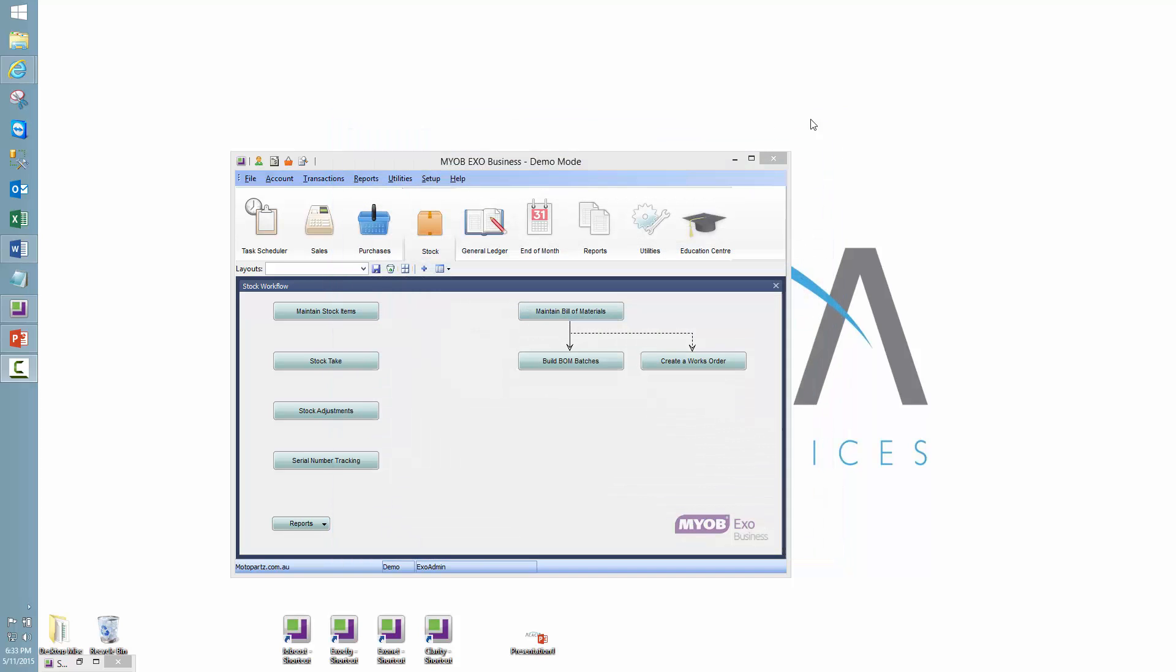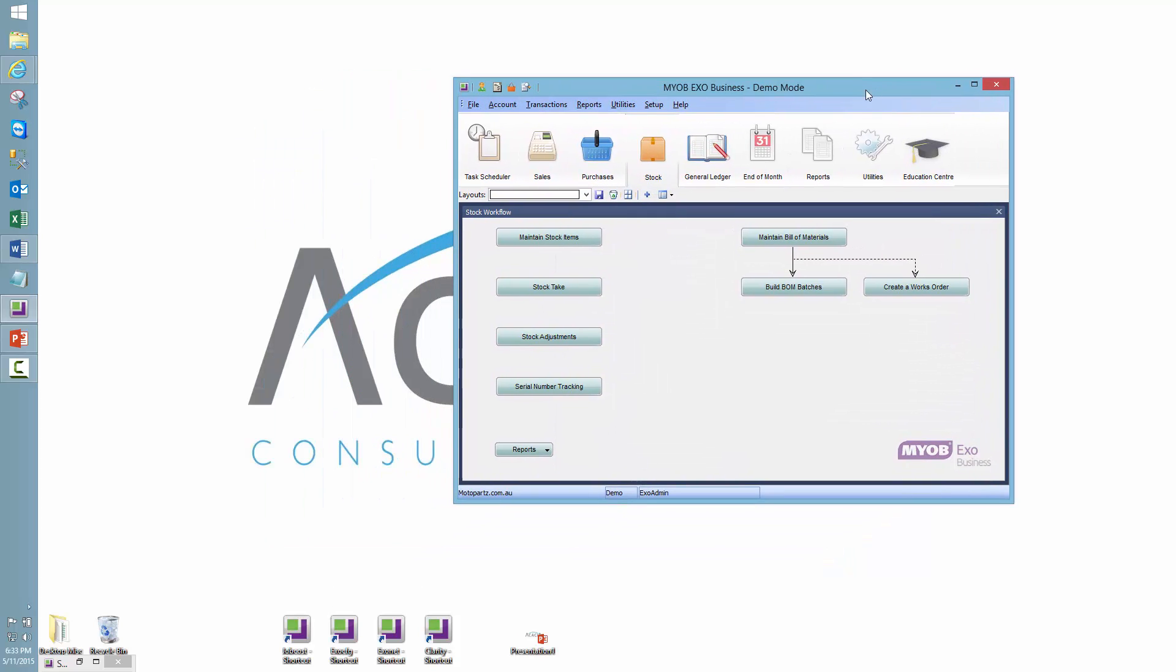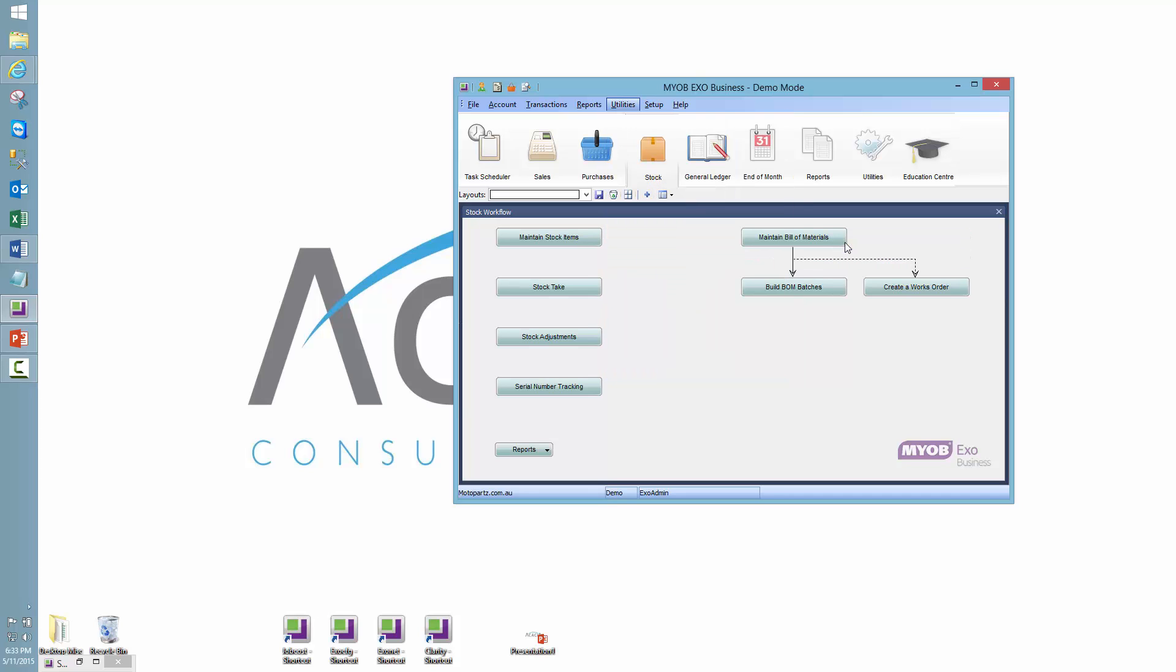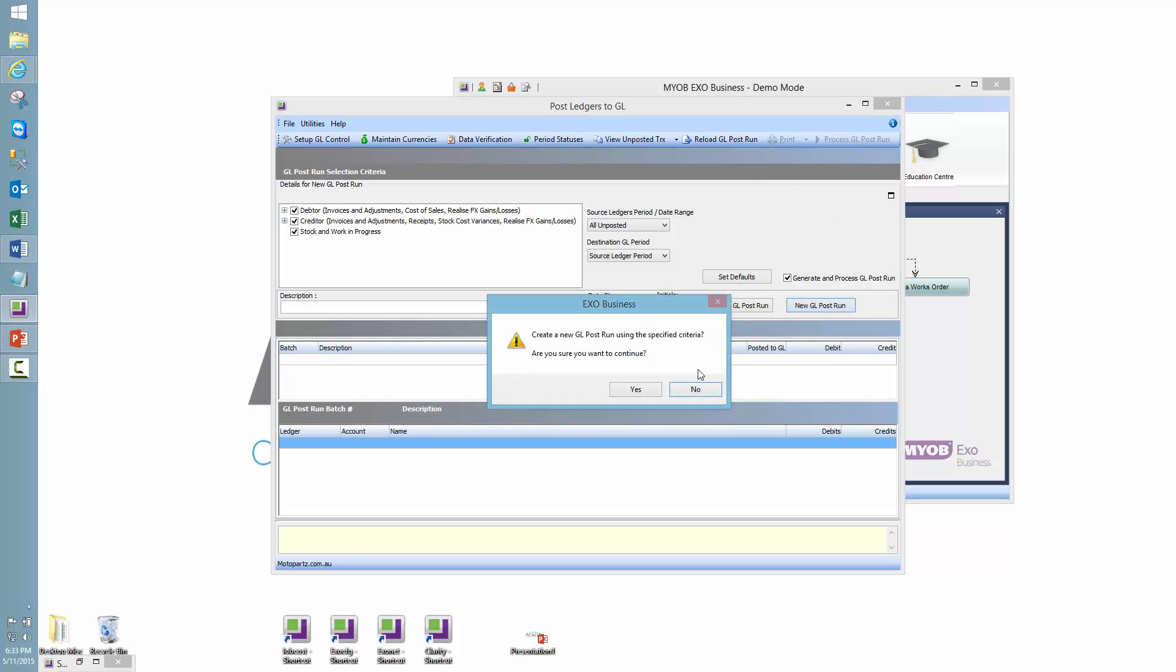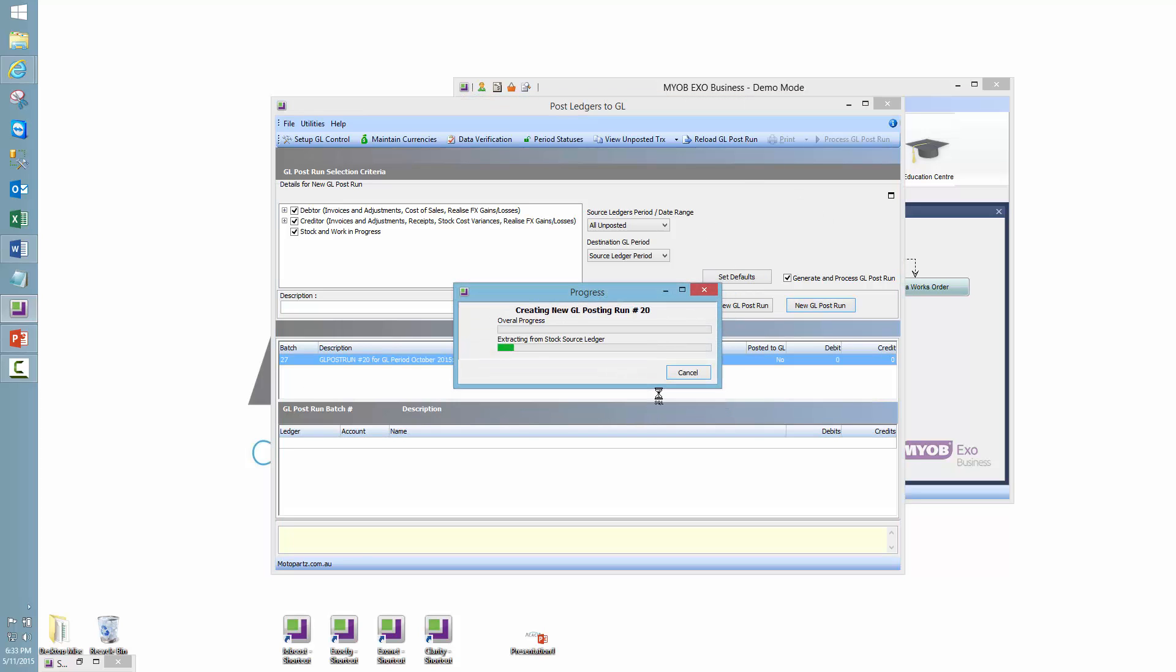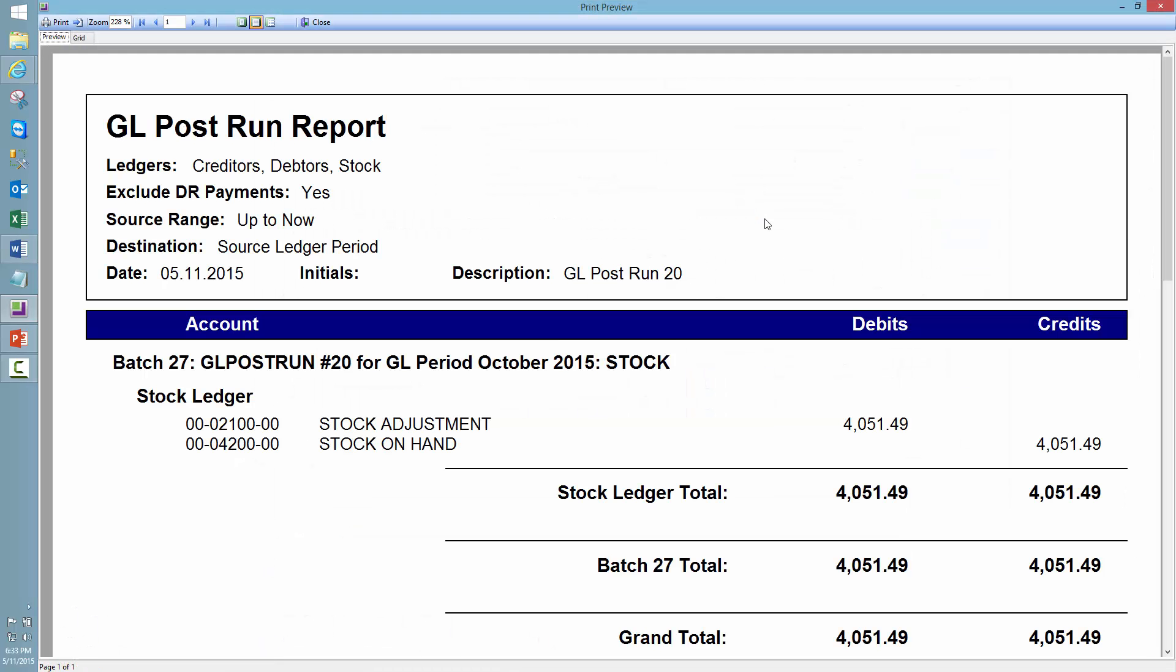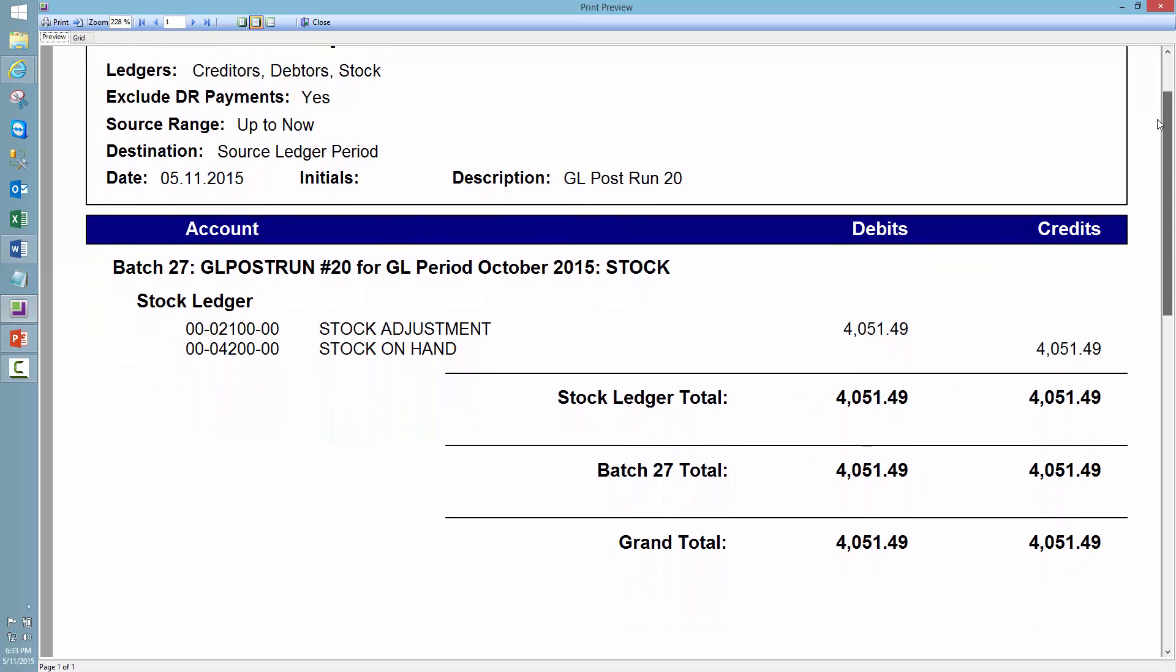So I said we'd look at the accounting of this, and the best way to do that is to look at the ledger postings. So if I just run new GL post run, print that to screen. We'll see that the stock adjustment ledger is being increased and the stock on hand was being decreased, because that's how the stock valuation went.